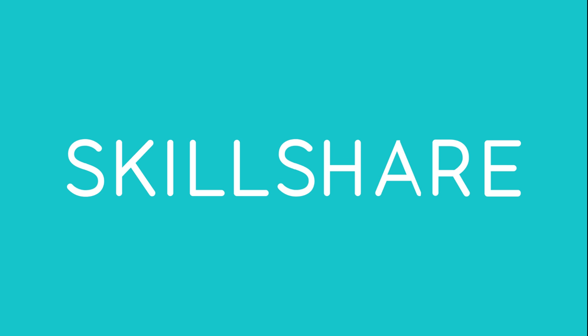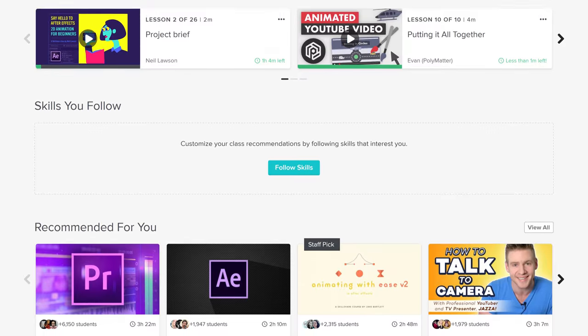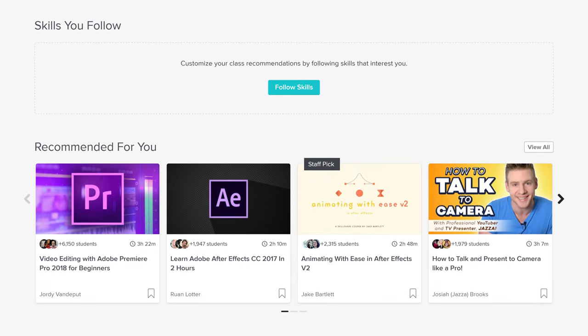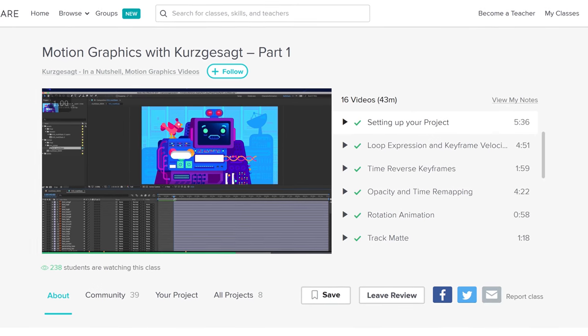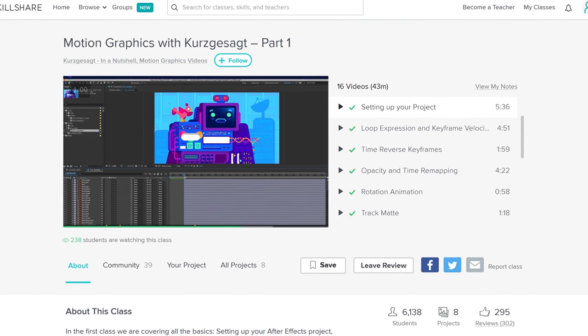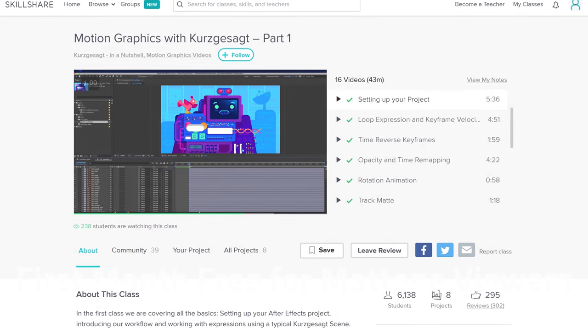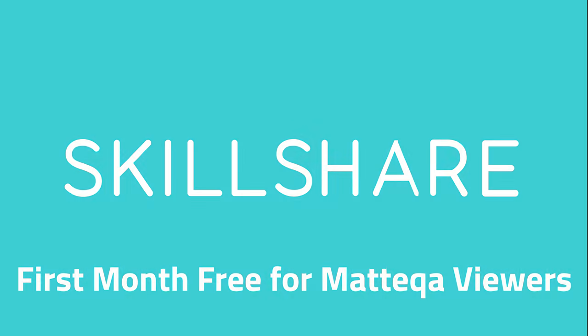This video was brought to you by Skillshare. Skillshare gives you unlimited access to over 18,000 classes on everything from design to photography to marketing to technology. I use Skillshare personally to learn animation and love their courses. As you're a Matteqa viewer, you can get a free month of Skillshare by using the link in the description. After that, it's only $10 a month. So give it a try and learn a new skill.